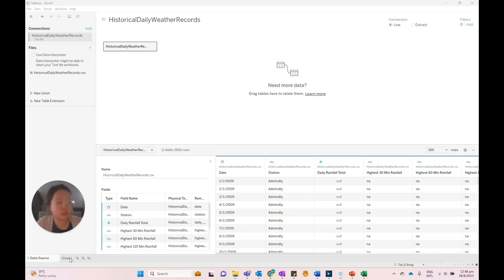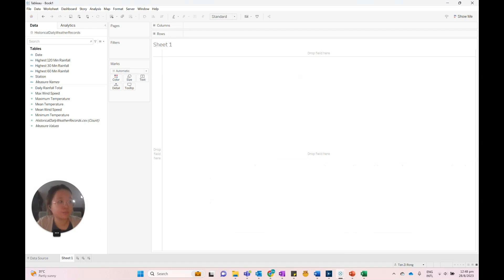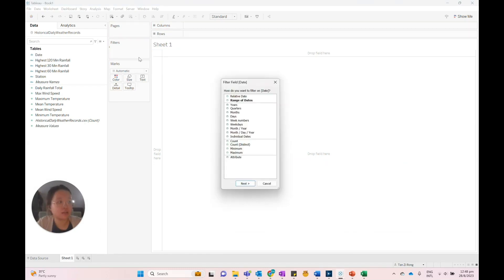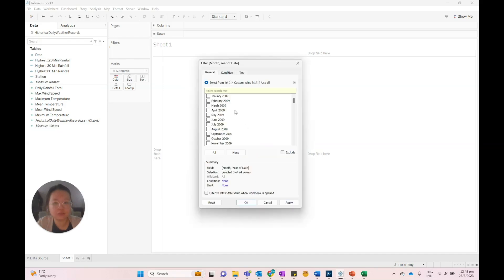Let's go to a new worksheet and drag the date view onto the filters card and filter to a specific manual period, for example, April 2009.